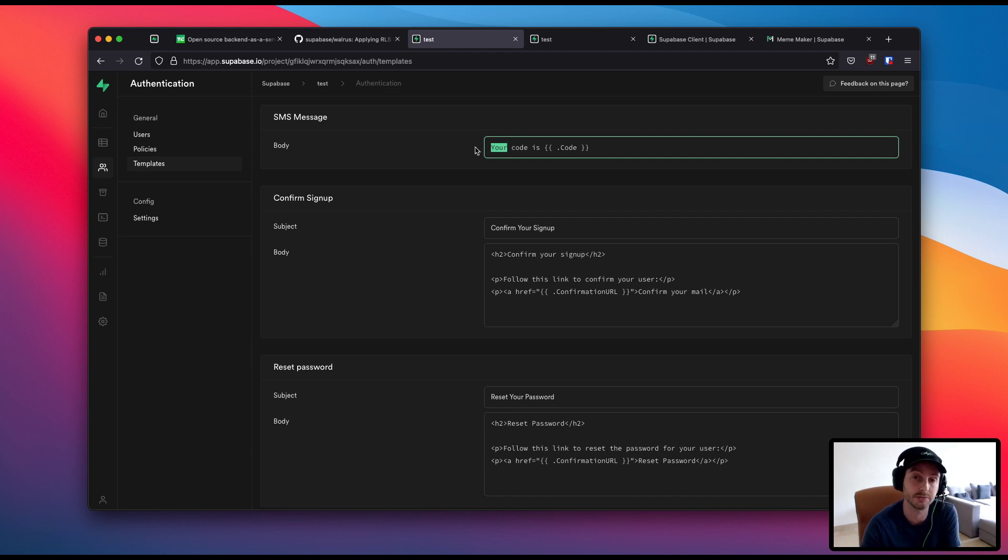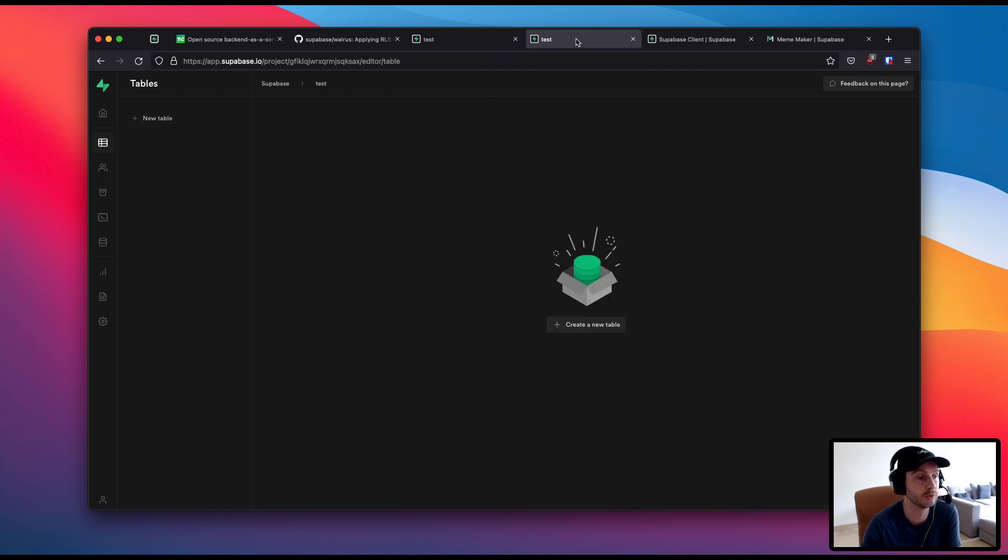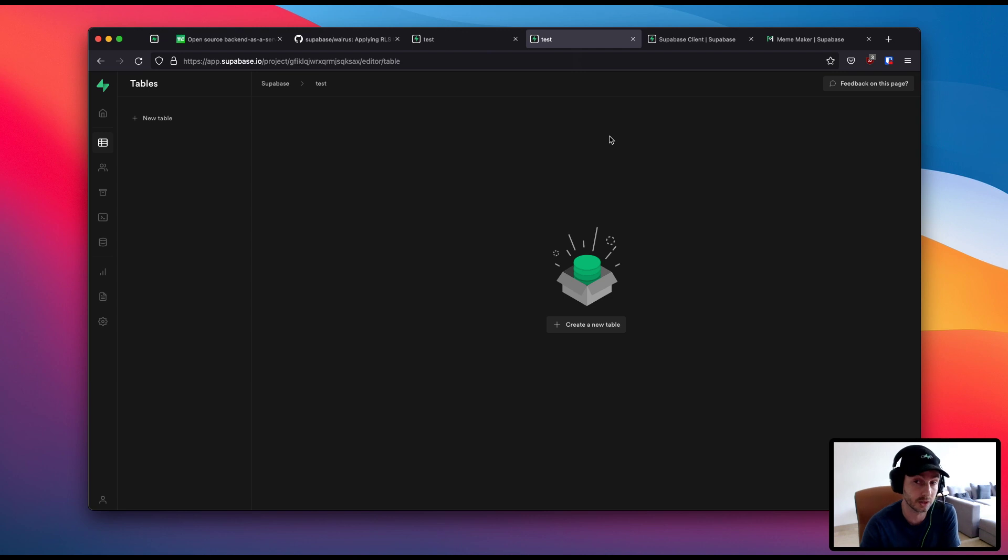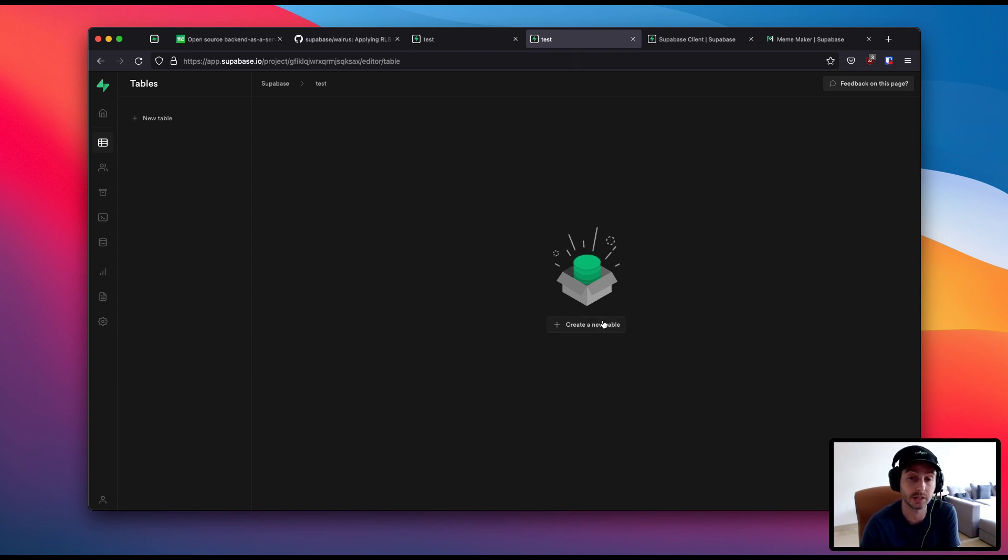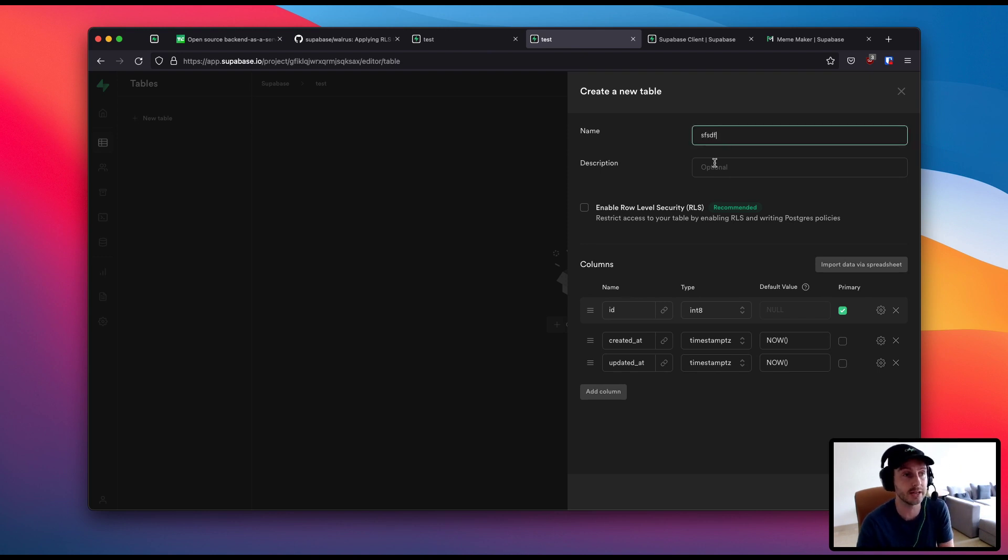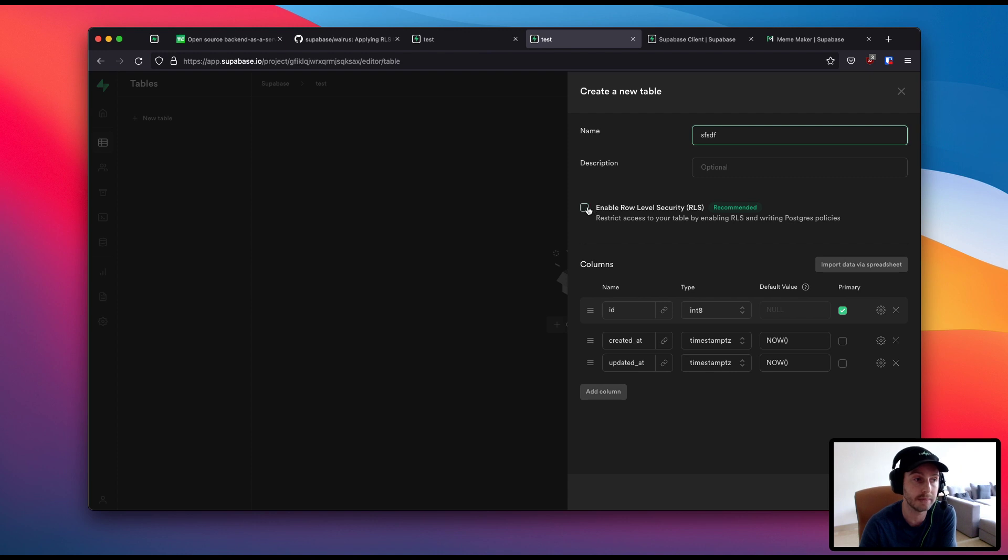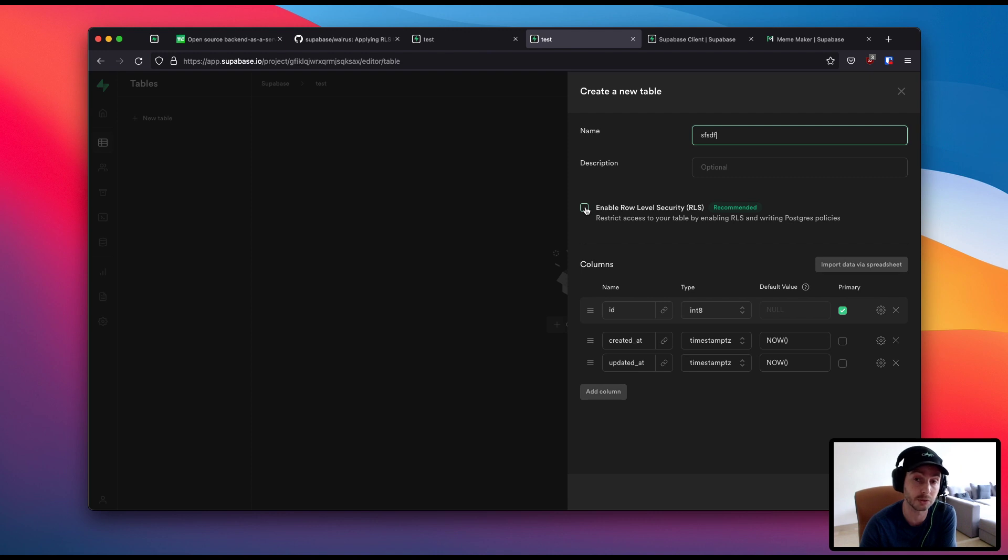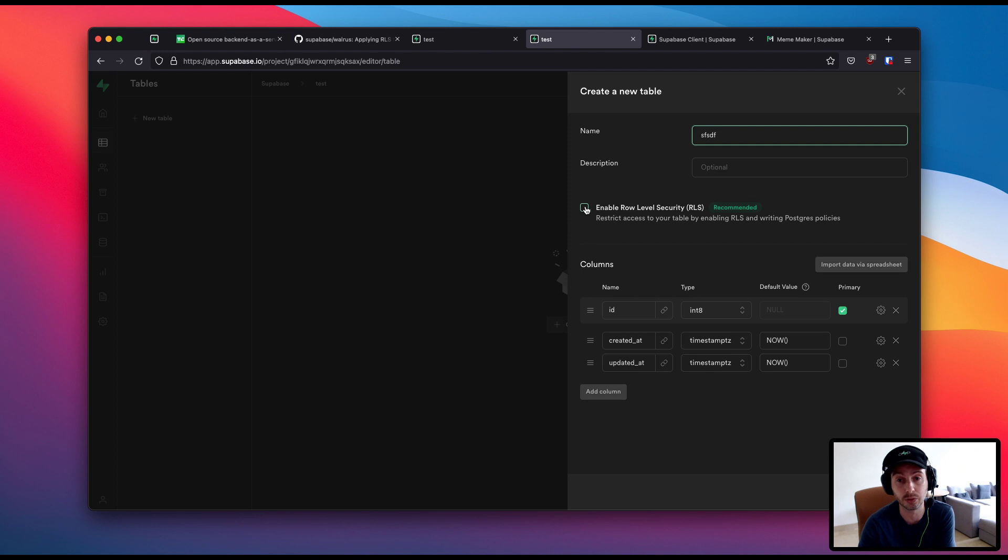So you can come in here under templates and you can set up the SMS template yourself. The other change to the dashboard is we've improved the UX around table creation. There's quite a few changes here actually. So if you come to this new panel and you click create table, you'll see that you can obviously do the name and description like you could before. You can immediately enable row level security, which is advisable of course. It's by default not enabled by Postgres, which is why we tried to leave it as its default.